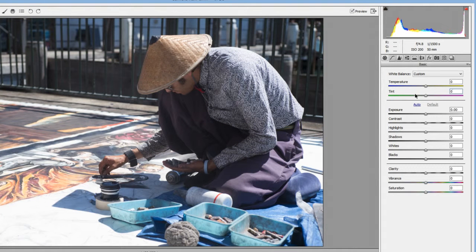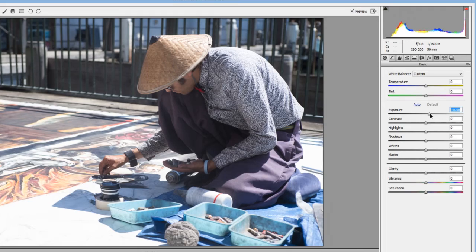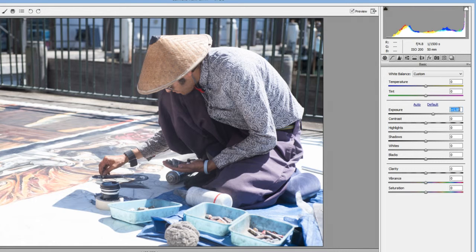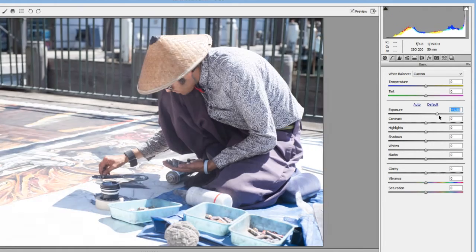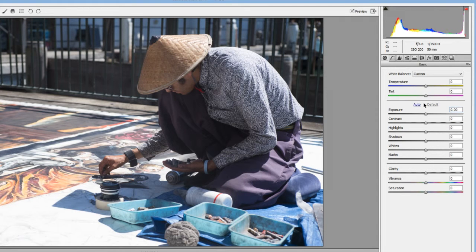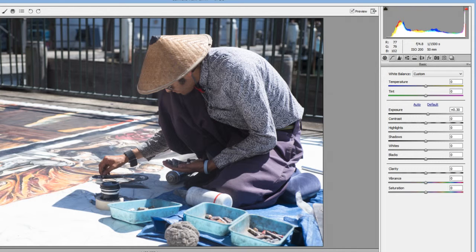Exposure is straightforward — it controls brightness and darkness and works in stops. If a picture is one stop overexposed you can bring it back down. This image is a little dark; the person's pants and background are dark and I'd like to see more of the painting, so I'll increase exposure by one third of a stop to get a little more pop in the shirt and hat.